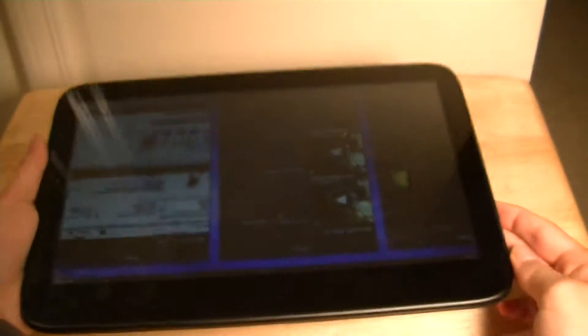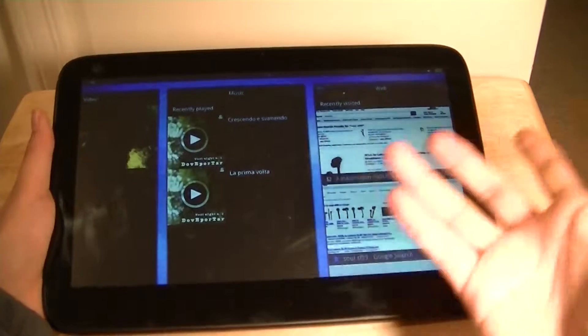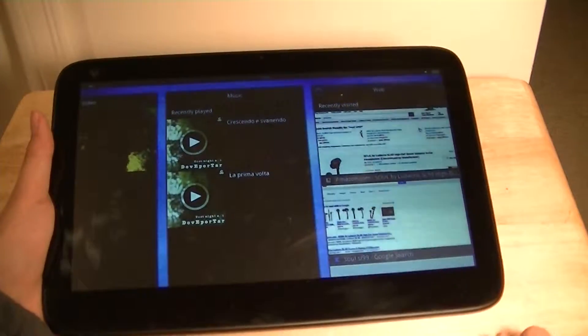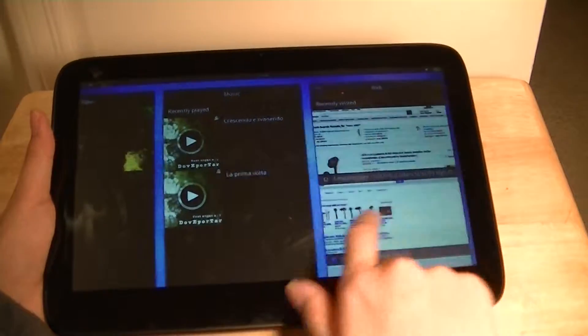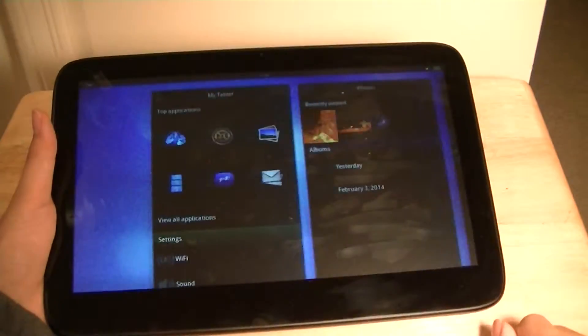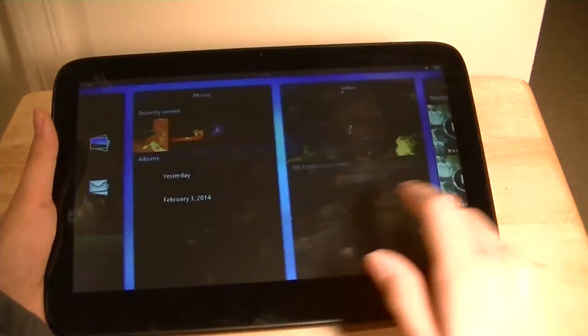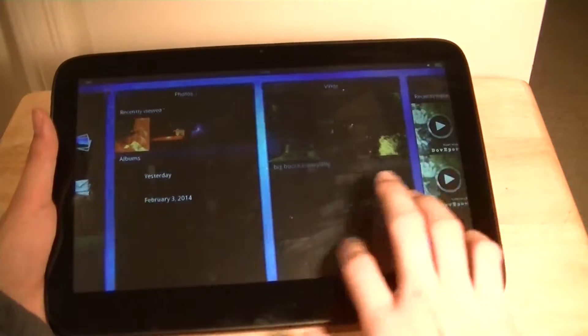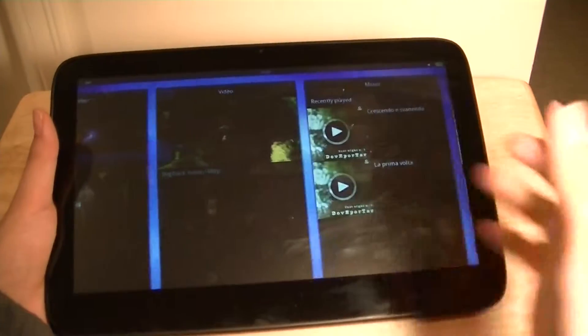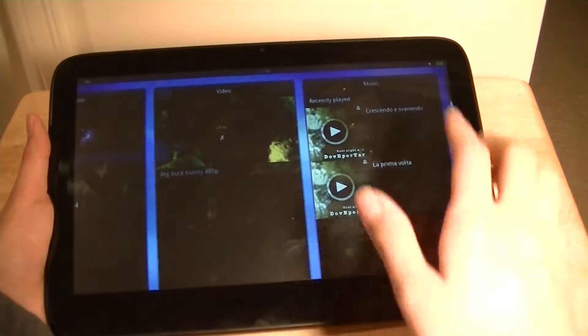But what's different now is actually the software. This device is now running MeeGo OS, which is the newer version launching with MeeGo. This is actually the same operating system found in Nokia's N9, which we really loved, but this is the exclusive tablet version of the operating system by Linux.